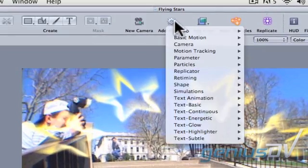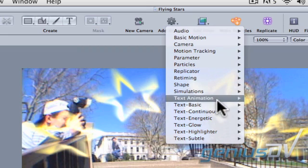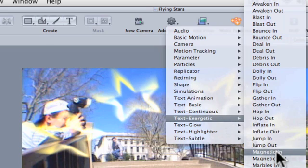Click on the Add Behavior button. Choose Text Energetic Magnetic In.